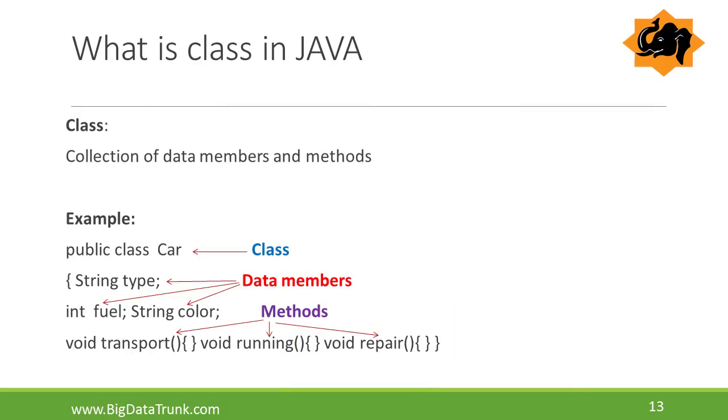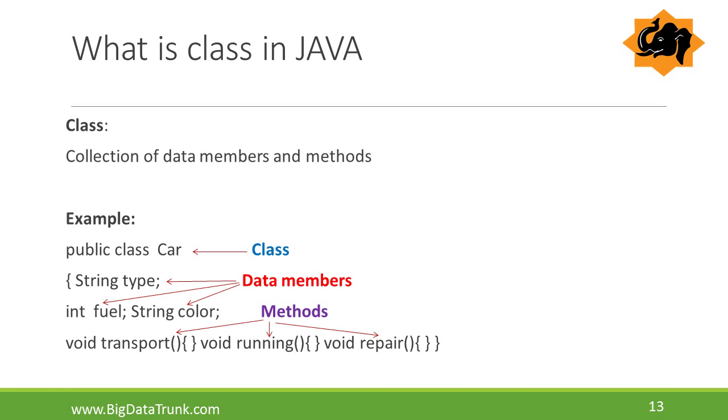What is a class in Java? A class is a collection of data members and associated methods. The process of binding the data members and associated methods in a single unit is nothing but a class. The purpose of class is to develop user defined data type. In the example, we can observe clearly, car is a class and type, fuel, color are the data members. Transport, running and repair are the methods of the class.